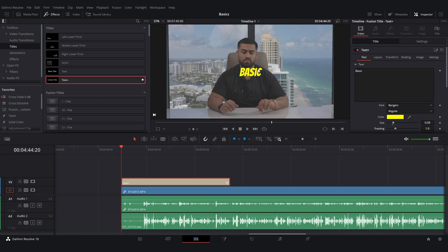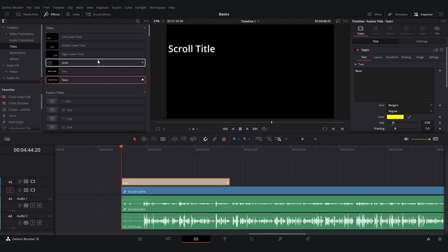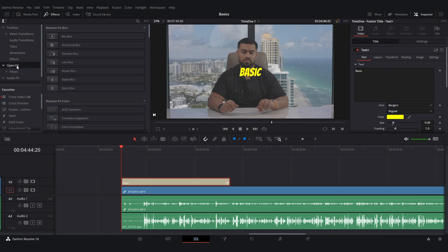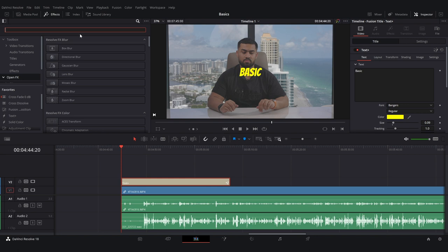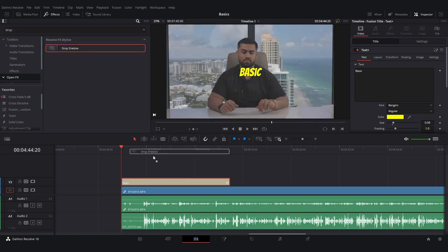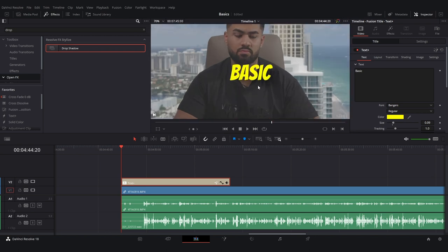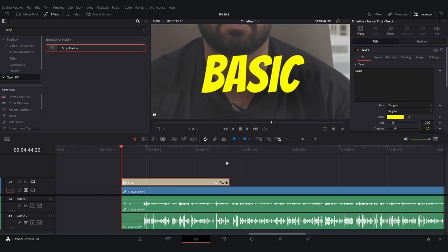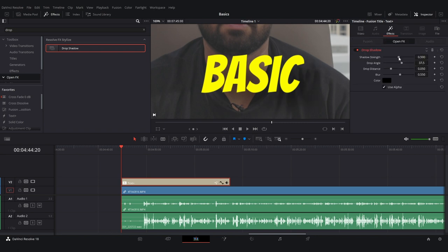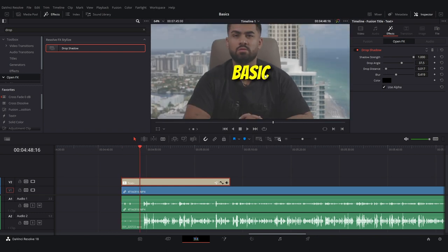If you want to add an effect to the text, go to Open Effects, search for Drop Shadow, and drag and drop it onto the text. You'll see a drop shadow added — you can toggle it on and off. To adjust it, go to Effects; as we dragged it on it gets enabled there, and you can adjust the strength, distance, and whatever else you want for that drop shadow.